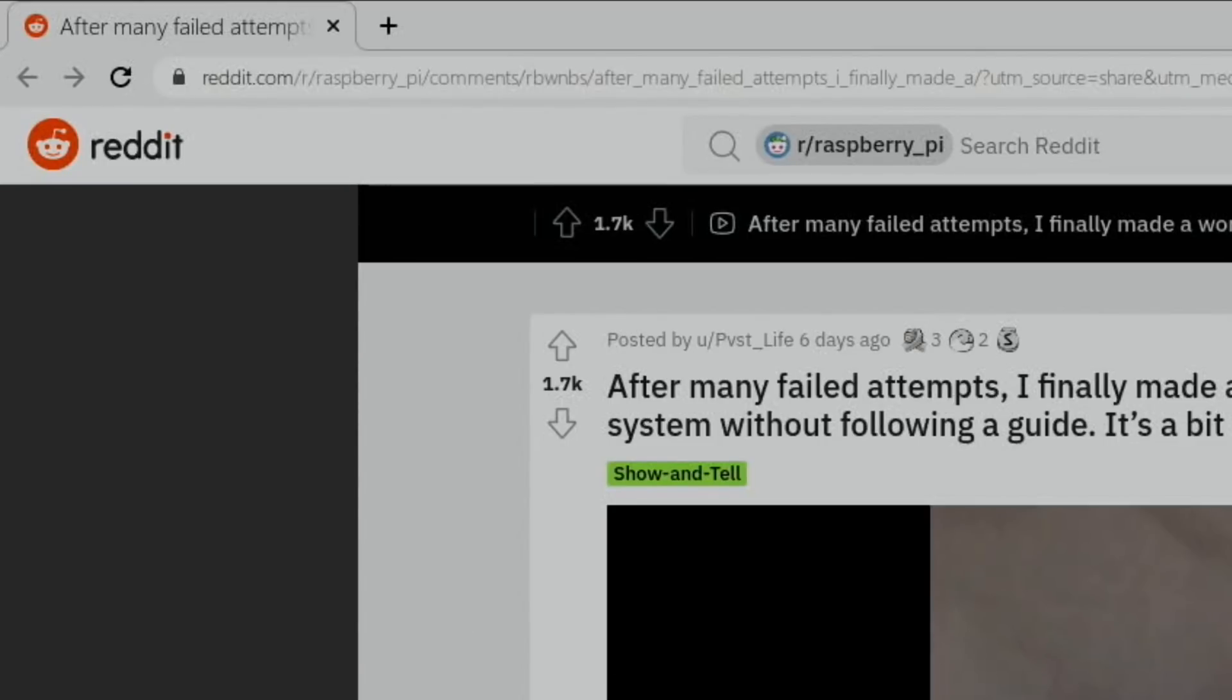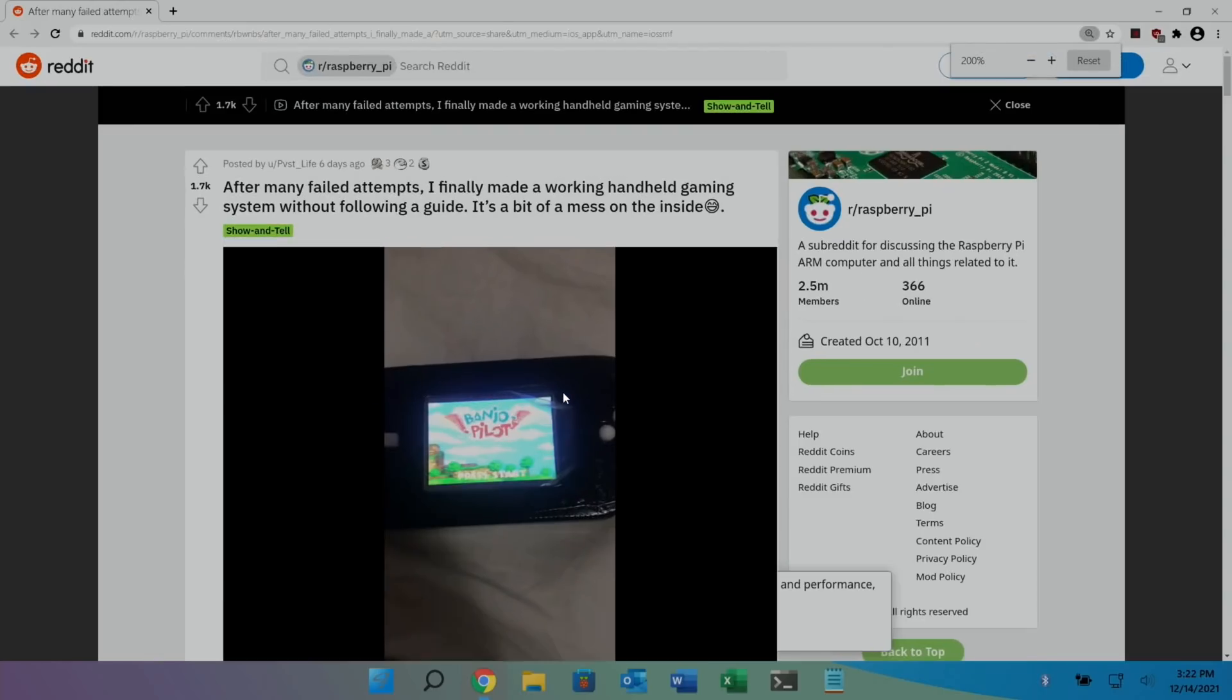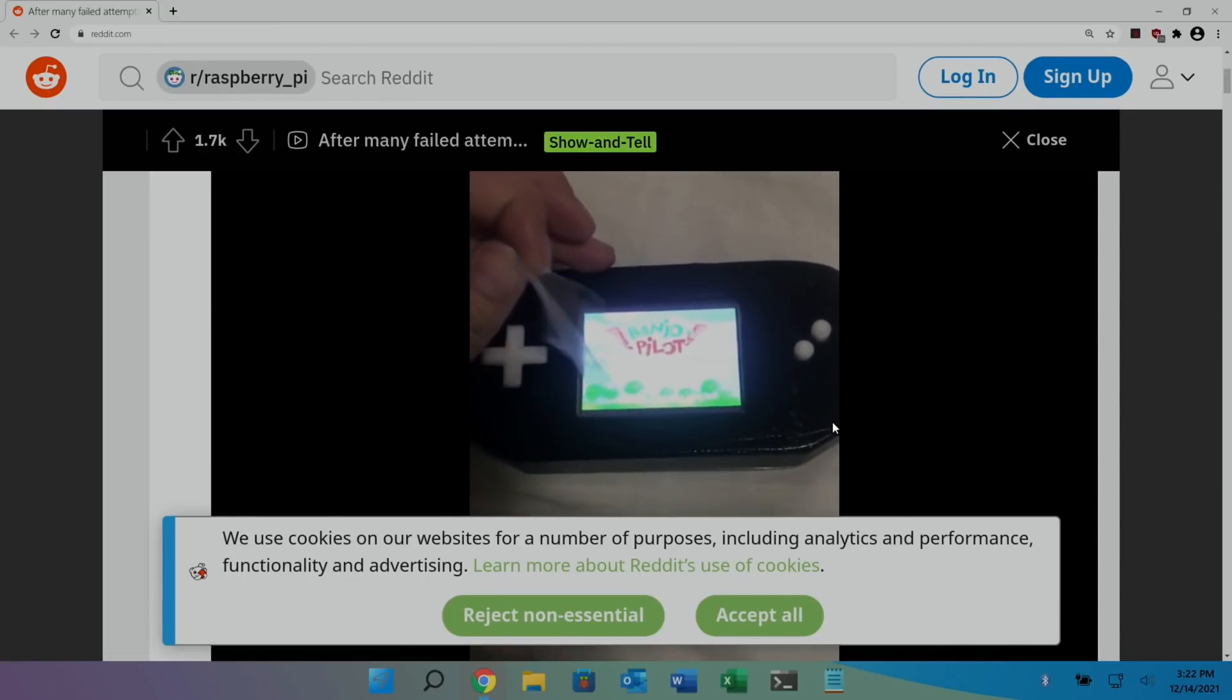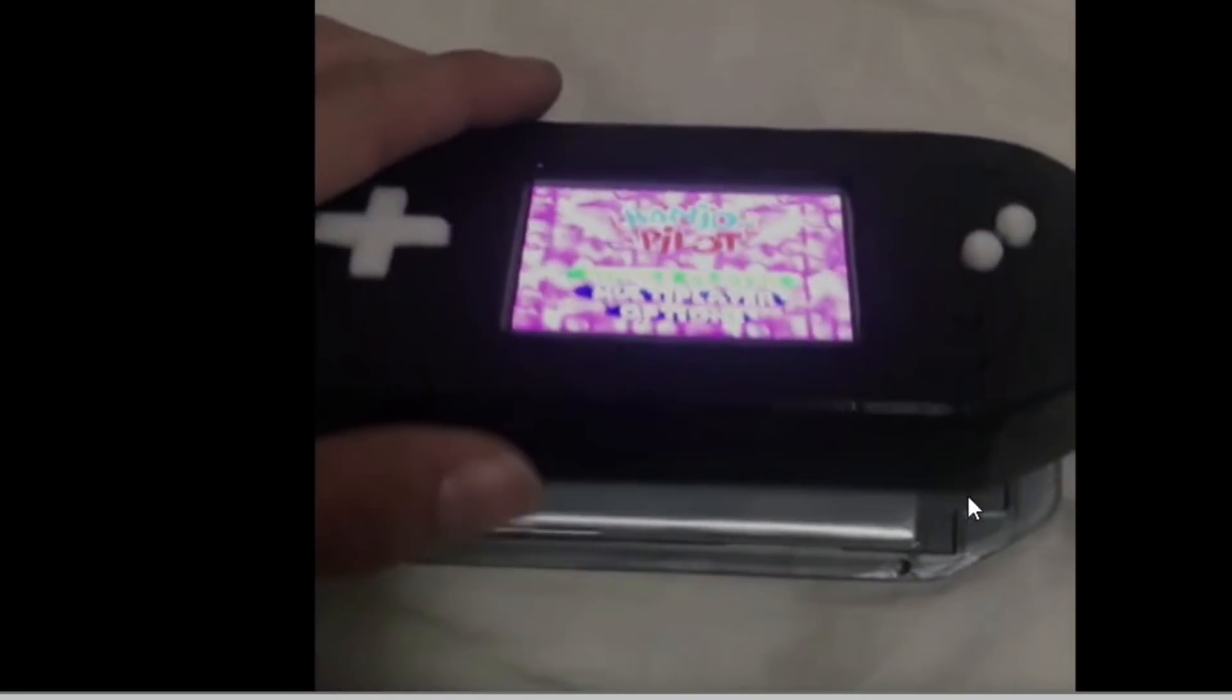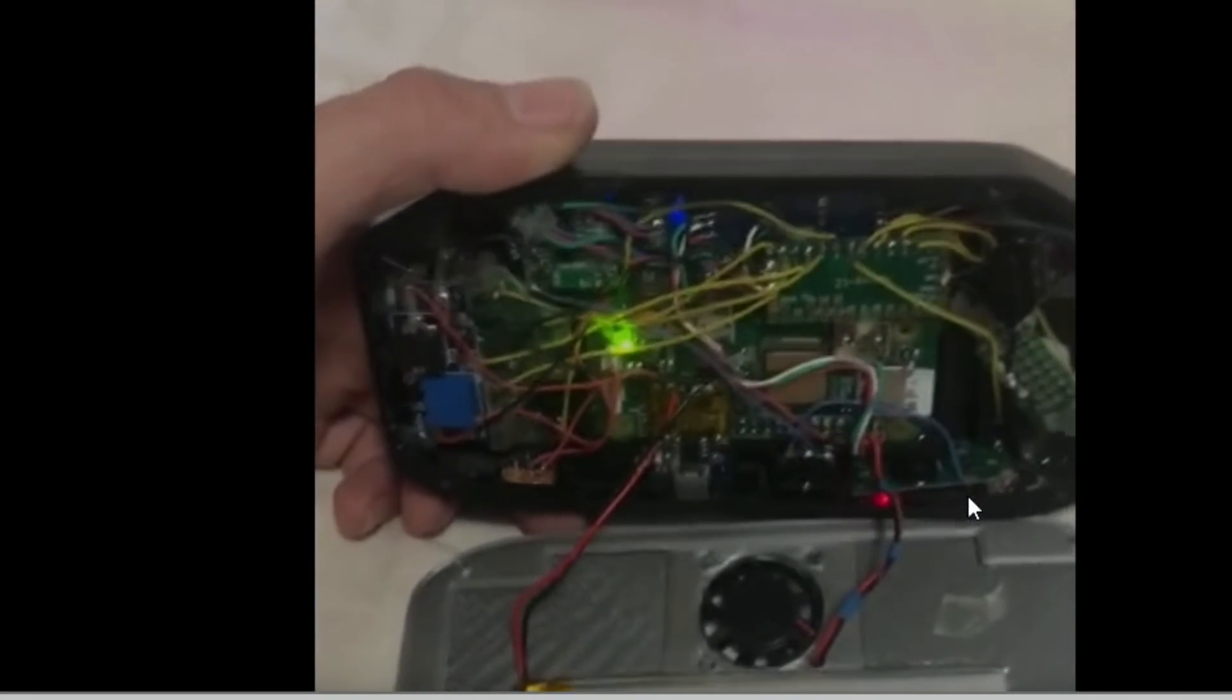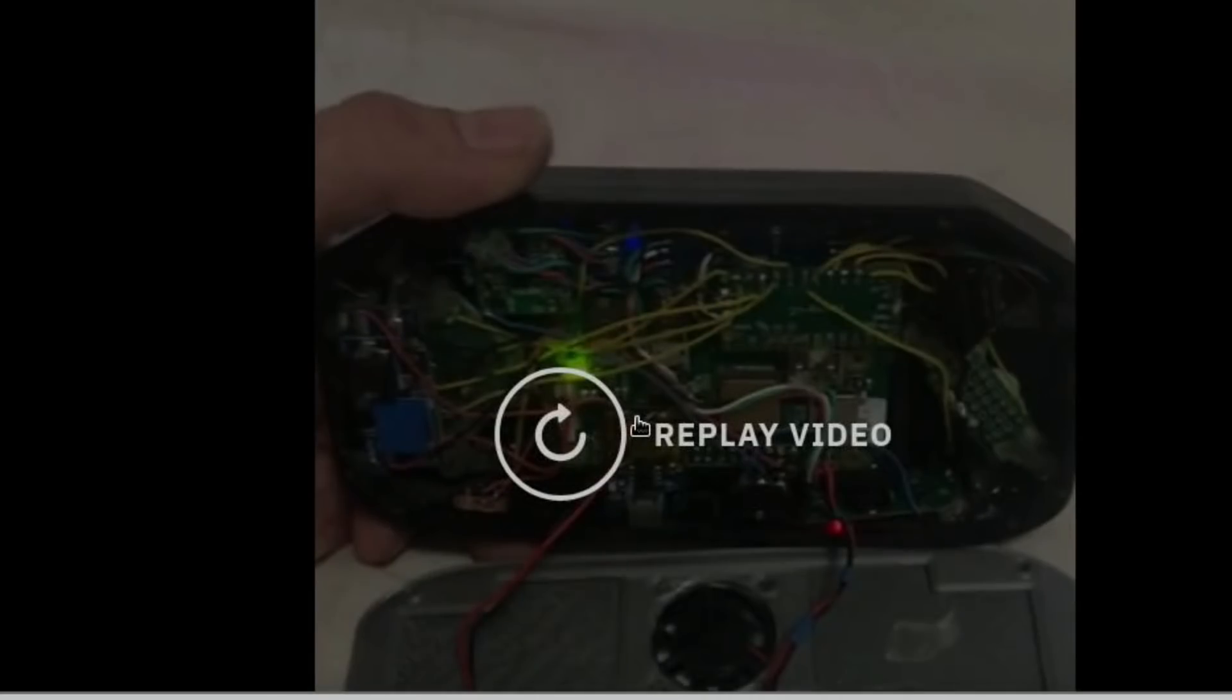And next up, another portable handheld. After many failed attempts, I finally made a working handheld gaming system without following a guide. It's a bit of a mess inside, and I always like to look inside these. Oh, it's a video this one that peels off the display. Only a couple of buttons on the front for controls, so older games, but got fan in there as well. And to look at that wiring, great, better at soldering than me.